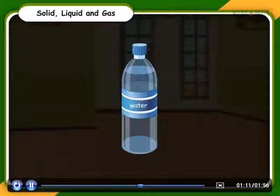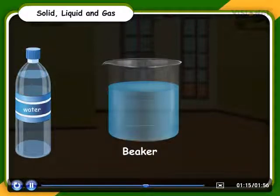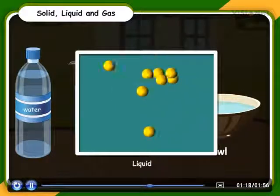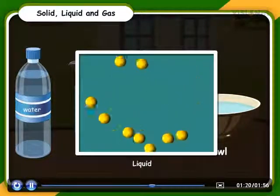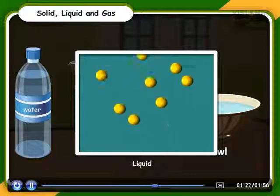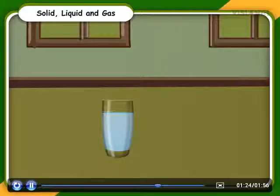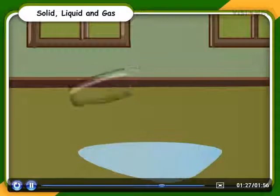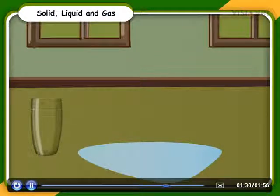Liquids have no fixed shape but they take the shape of the container in which they are put. Molecules in liquids are loosely packed and they randomly move in all directions. They can easily flow from higher level to lower level and therefore are called fluids.